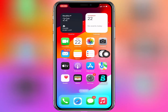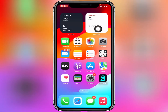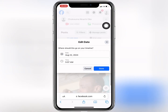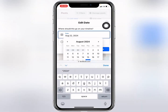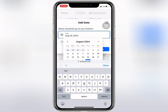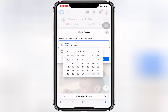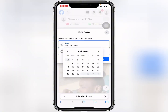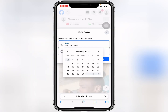When you tap on 'Edit Date', you can see I made this post on August 22. Let's change the date — I'll change the month to January and also change the year.